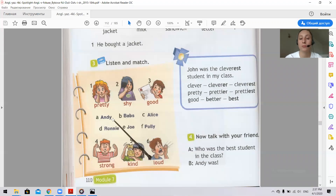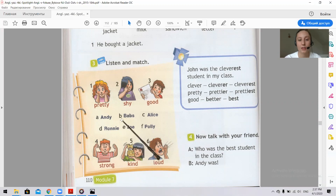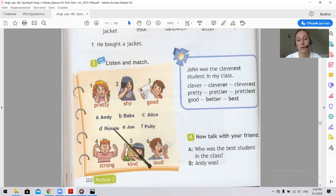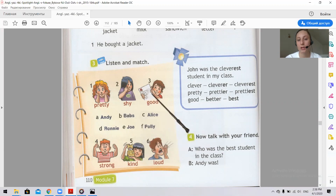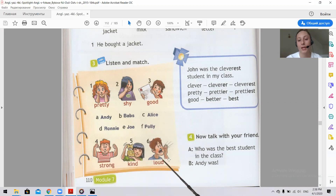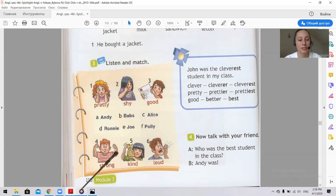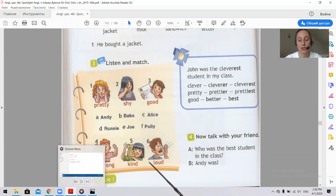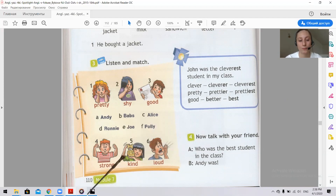Andy — what was Andy like? Pretty, shy, good, strong, kind, or loud? Babs — what was Babs like? Pretty means beautiful, shy means modest, good — you can see he has an A, strong — strong, kind — kind, loud — you can see he's shouting, so he was loud. Listen and match — connect who is who.